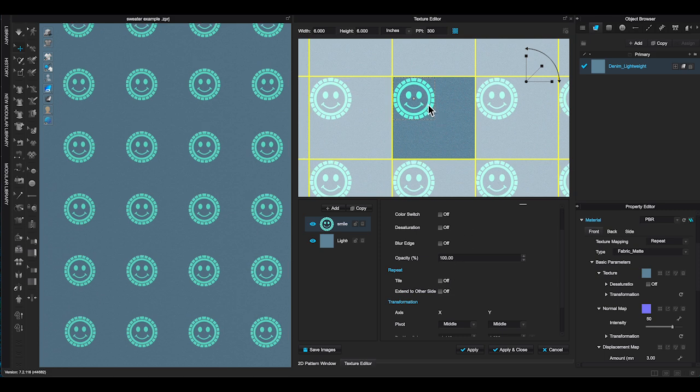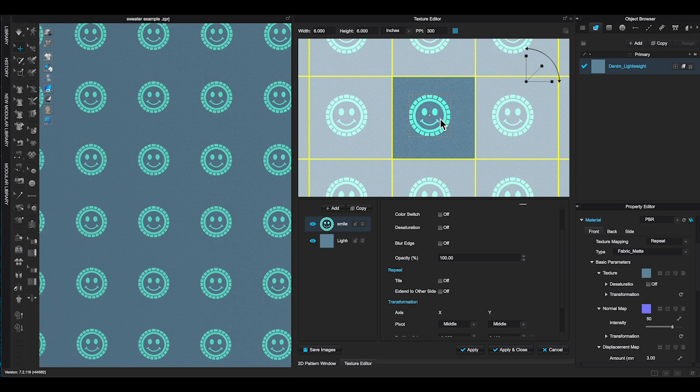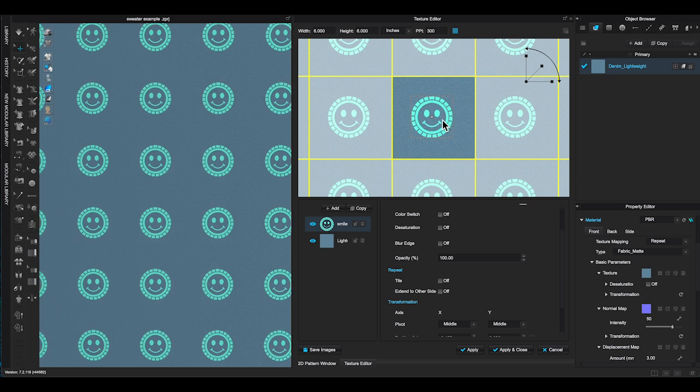When you select a layer, it will highlight in blue. You can add as many layers of graphic and texture here.